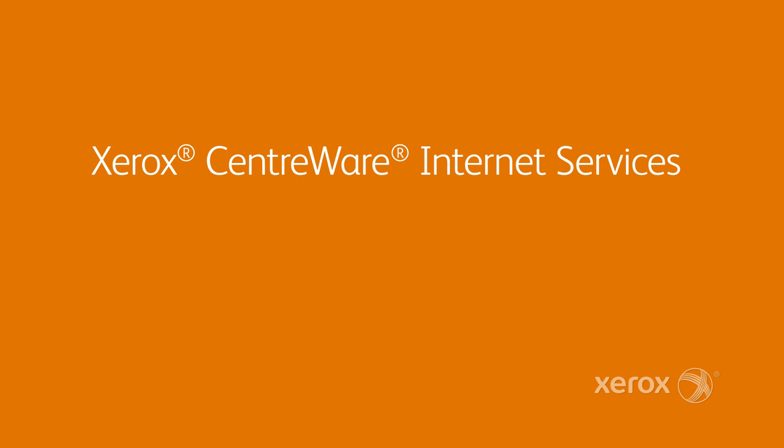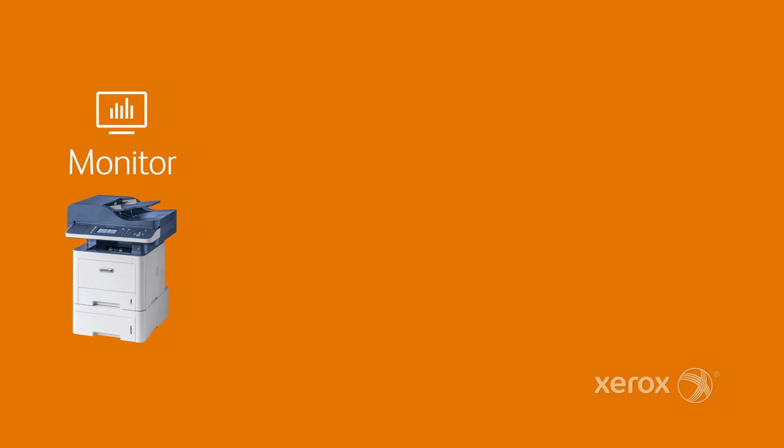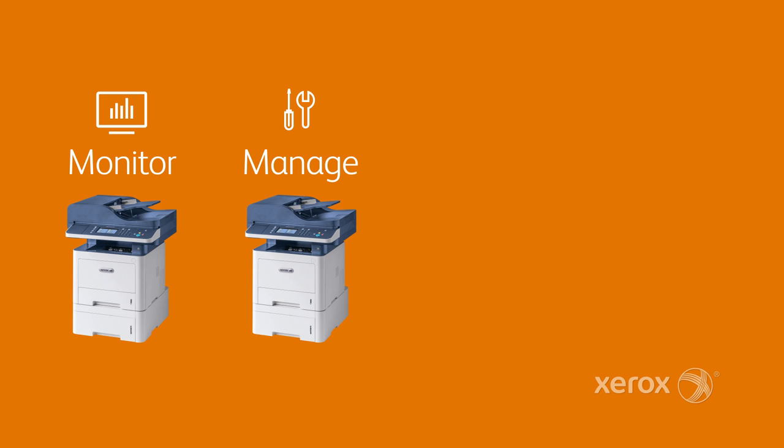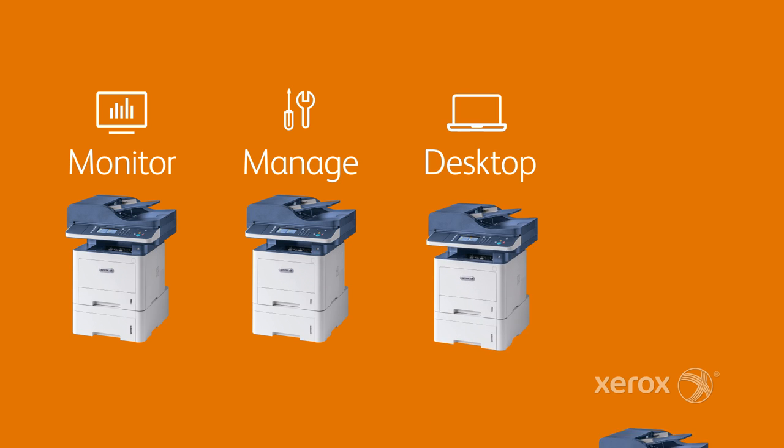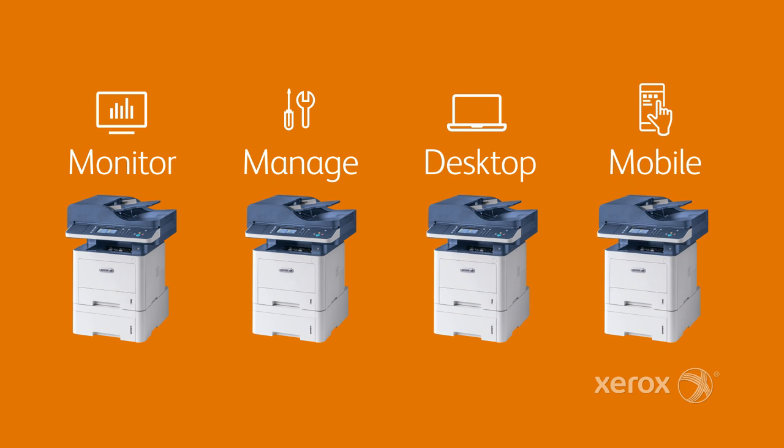And with Xerox Centerware Internet Services, you can monitor and manage all your Xerox printers remotely from any desktop or mobile device.